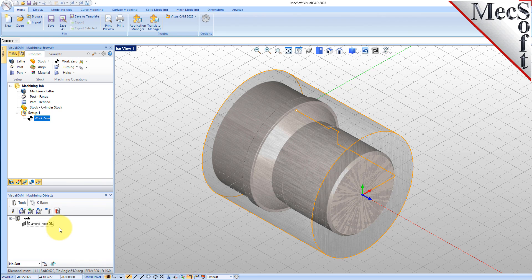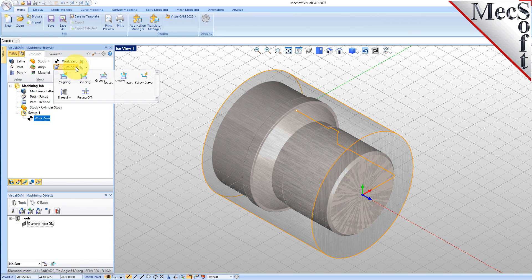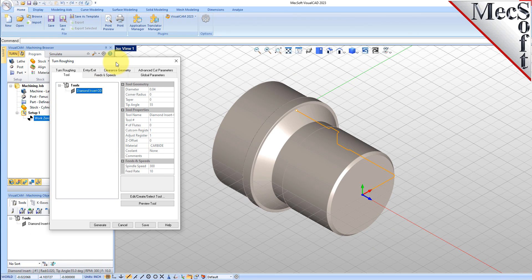Now we're ready to create our Turn Roughing operation for machining the part. From the Program tab, select Turning, and then Roughing from the menu of Operations. This will display the Turn Roughing operation dialog. From the Tool tab, we'll select the Diamond Insert-OD tool we just created as the active tool. Note that the tool parameters of the currently active tool are always displayed in the status bar at the bottom of the Machining Objects browser.